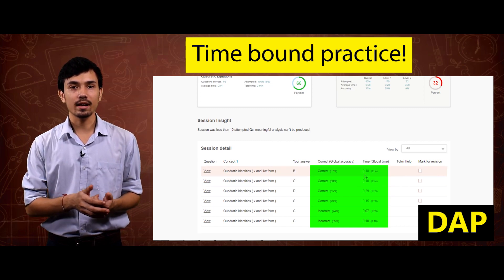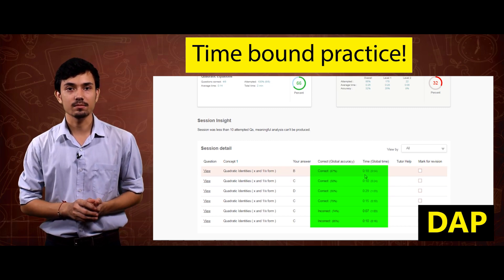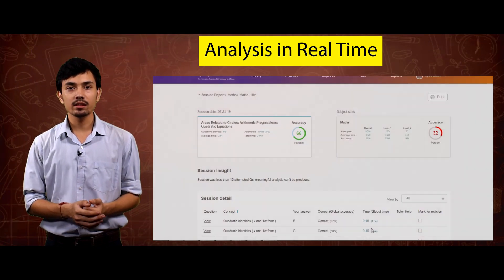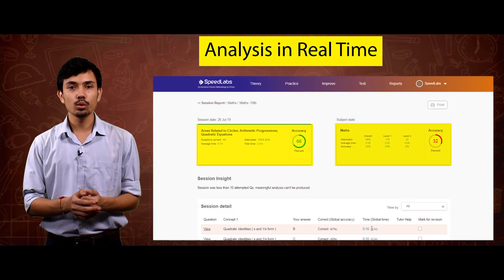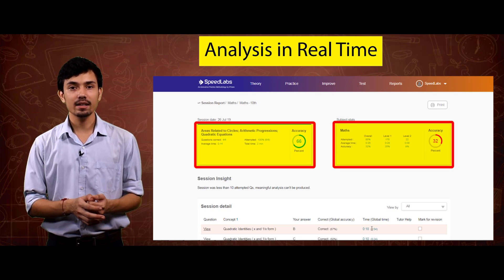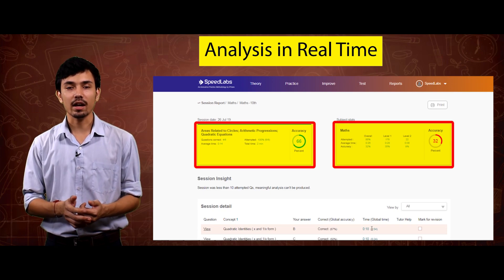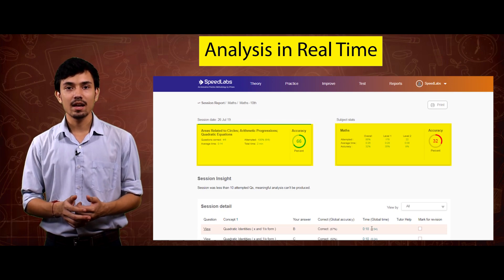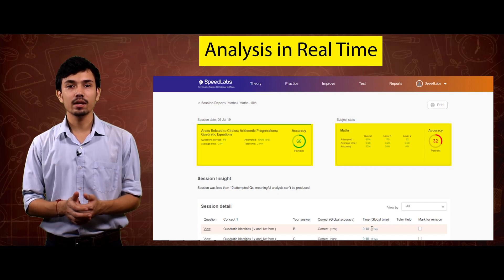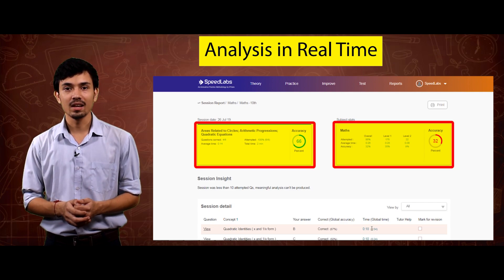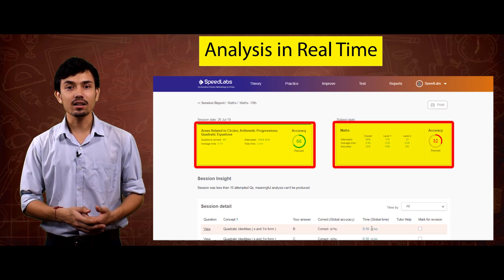Fourth: analysis in real time. Every student who's doing the practice is being analyzed on the basis of accuracy, number of attempts, and the time taken to solve that particular question. It keeps track of all the previous practices.